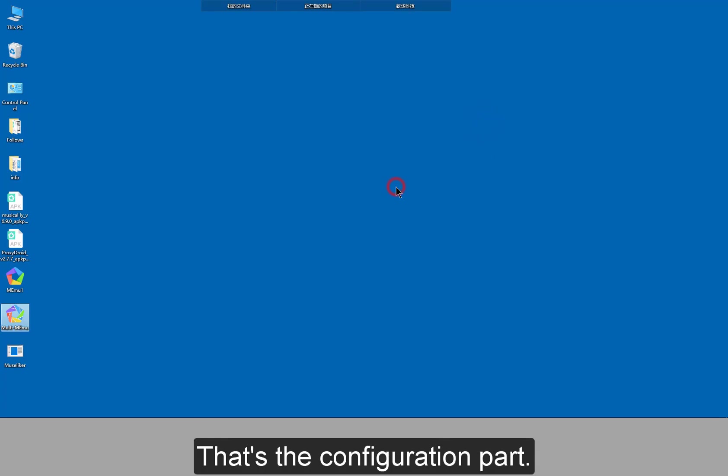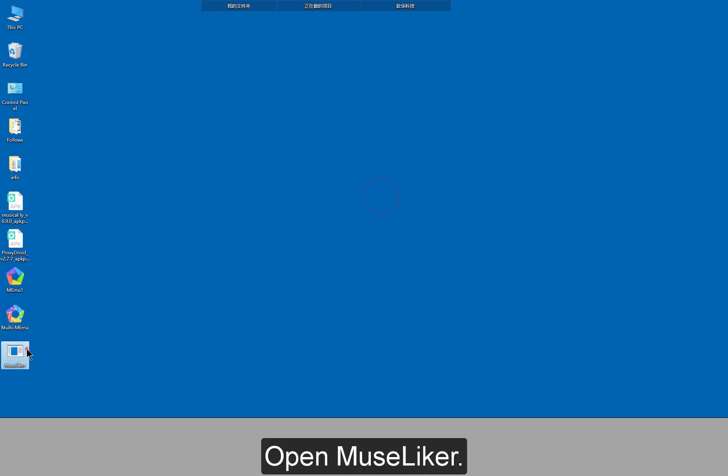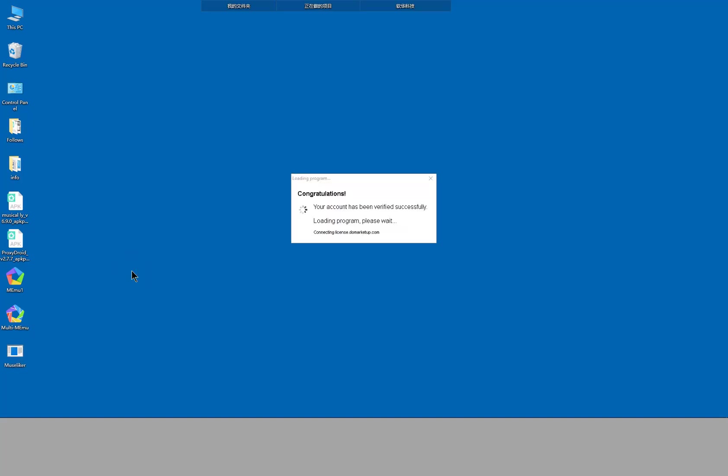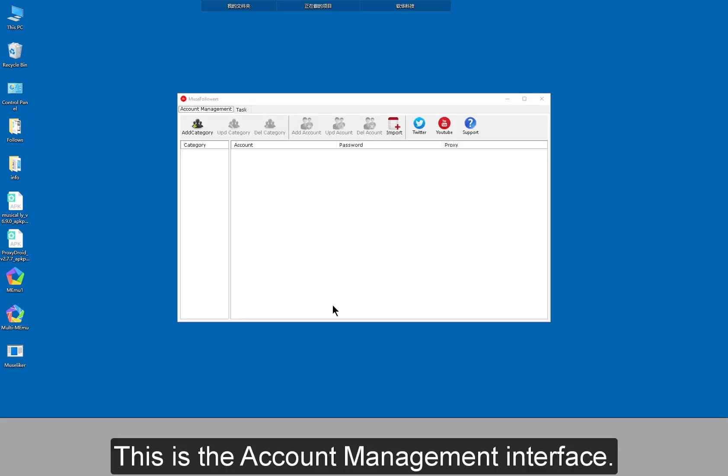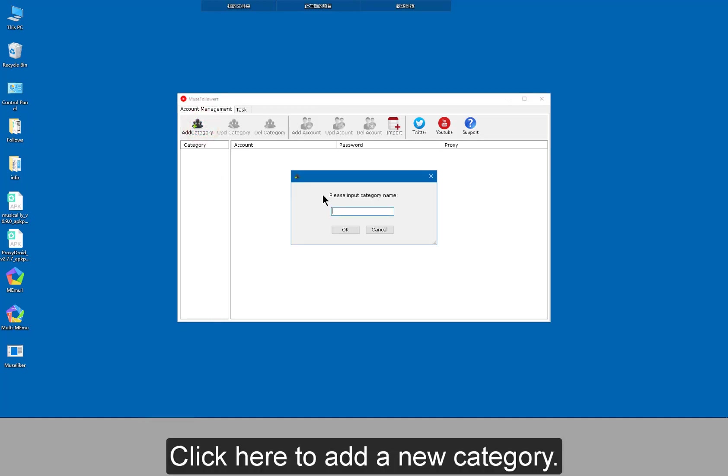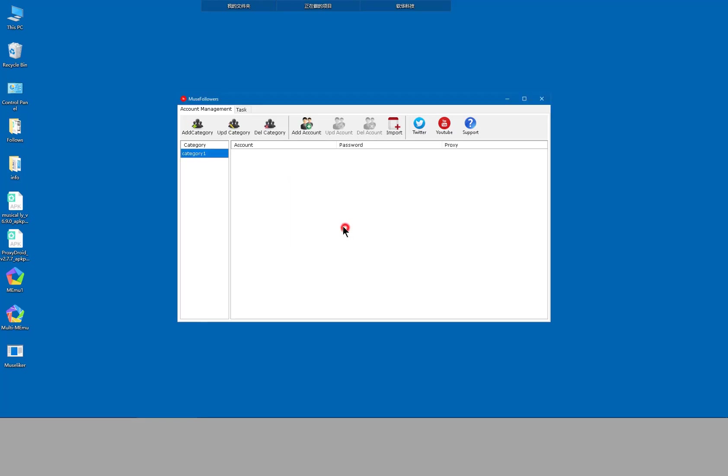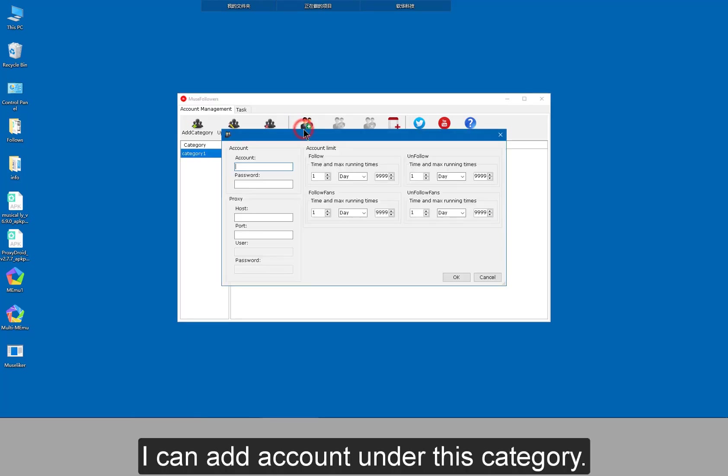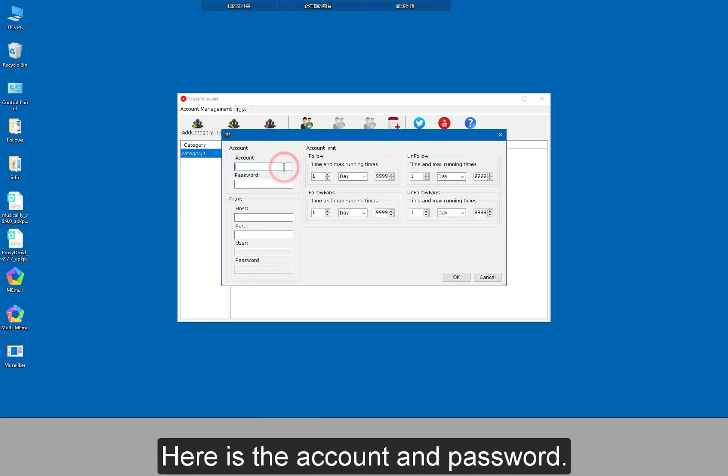That's the configuration part. Open MuseLiker. This is the account management interface. Click here to add a new category. I can add account under this category. Here is the account and password.